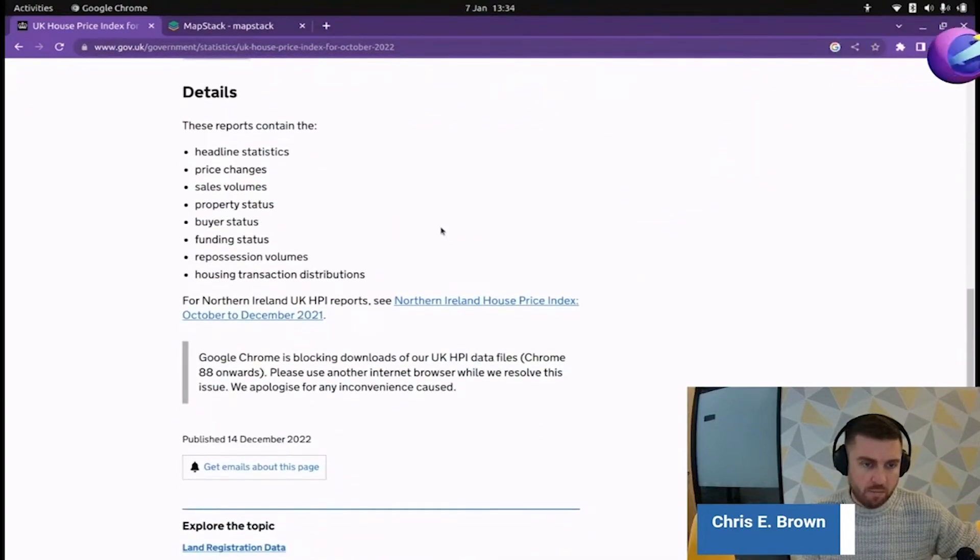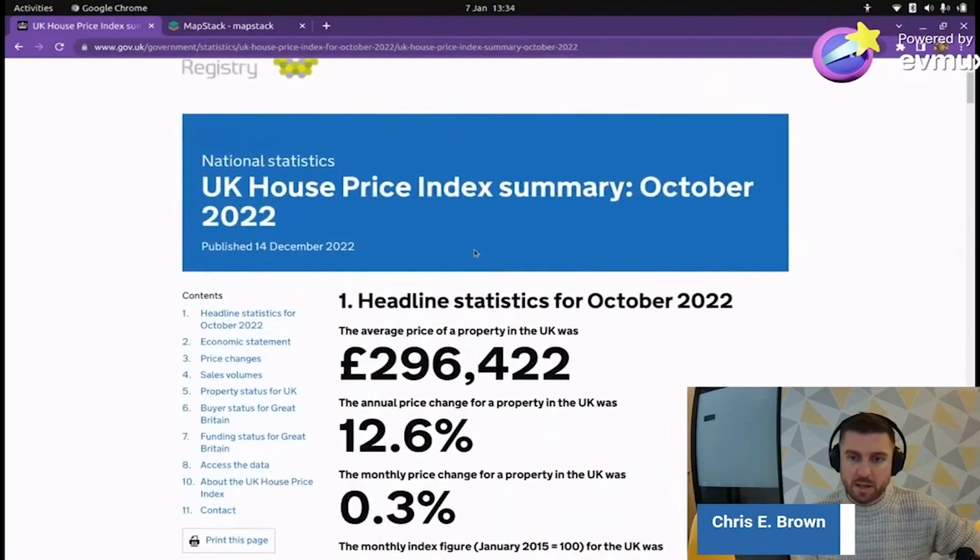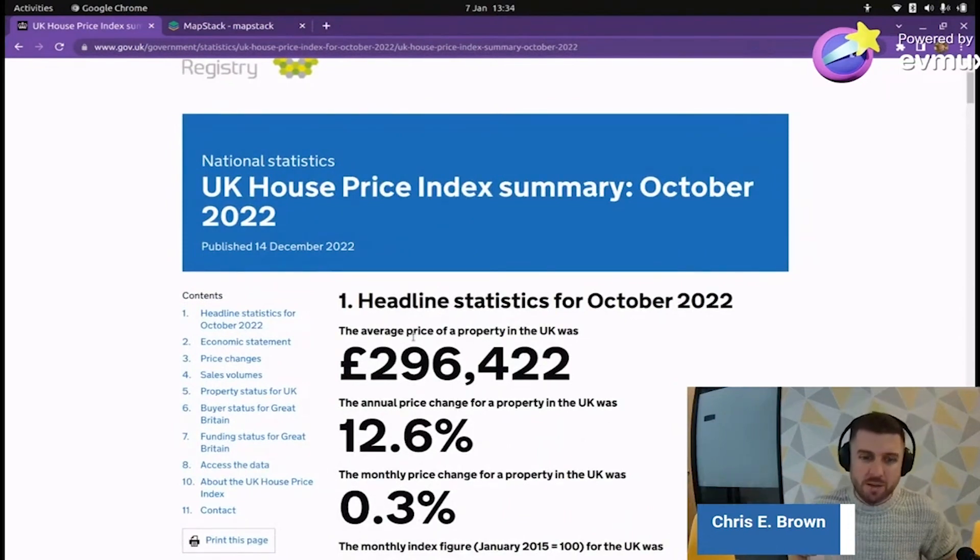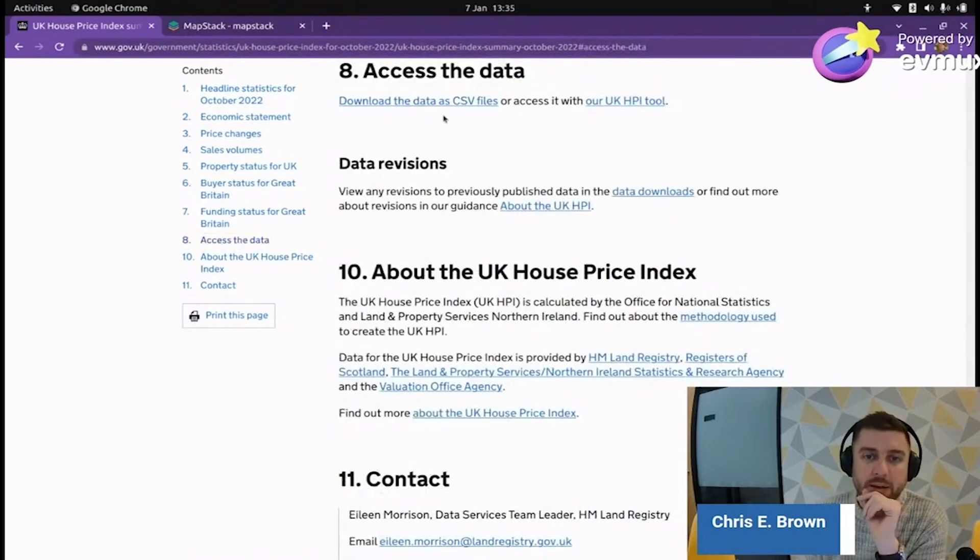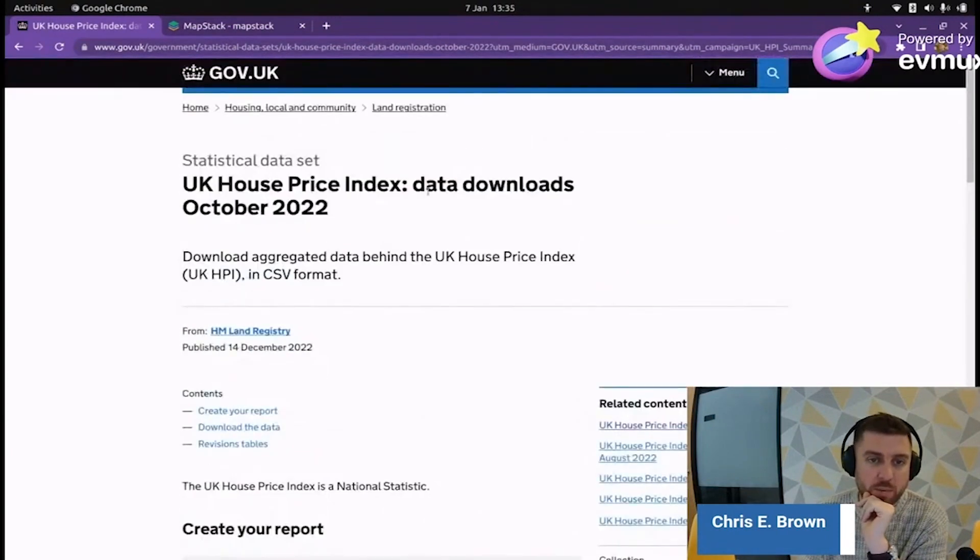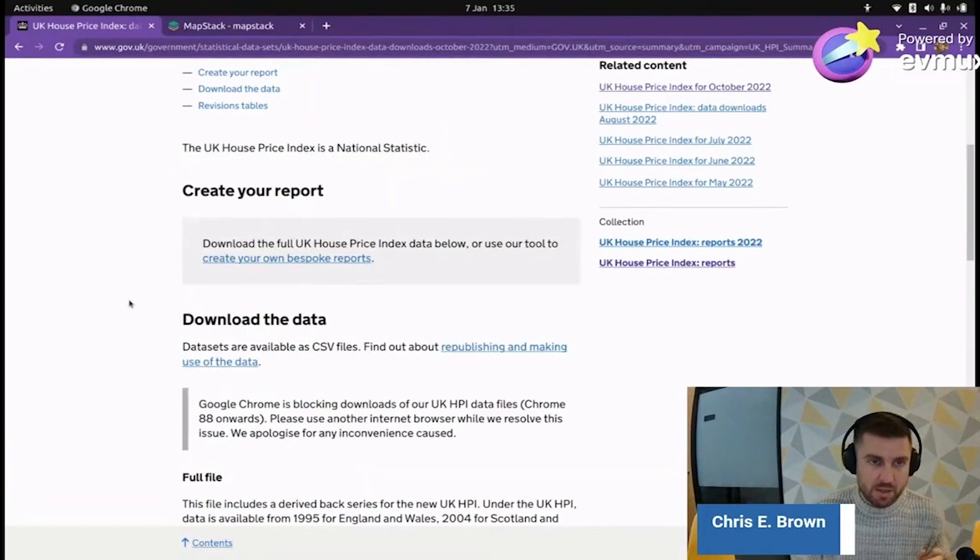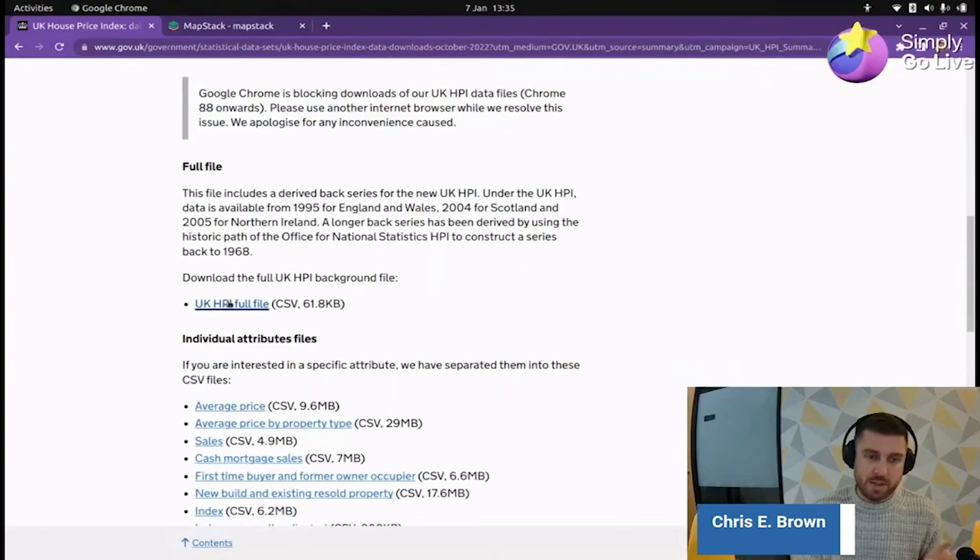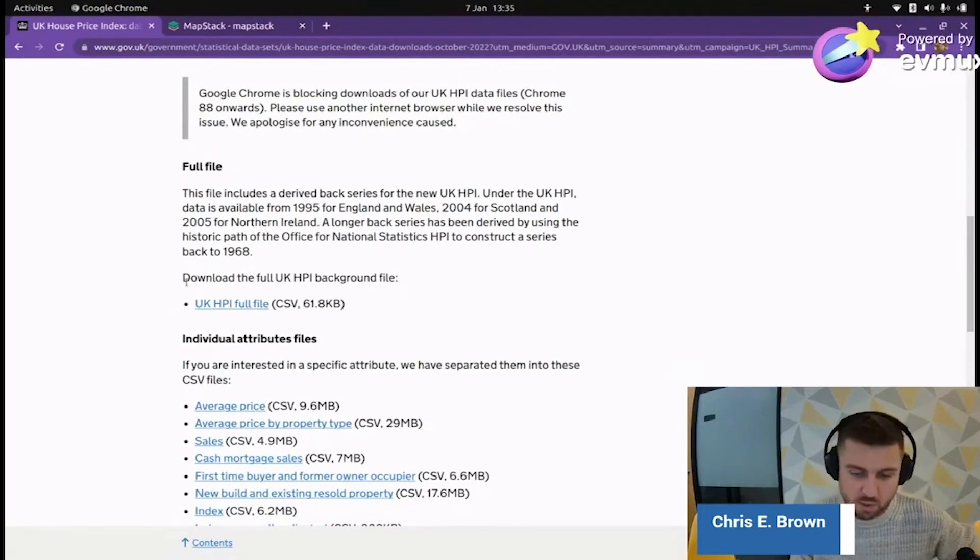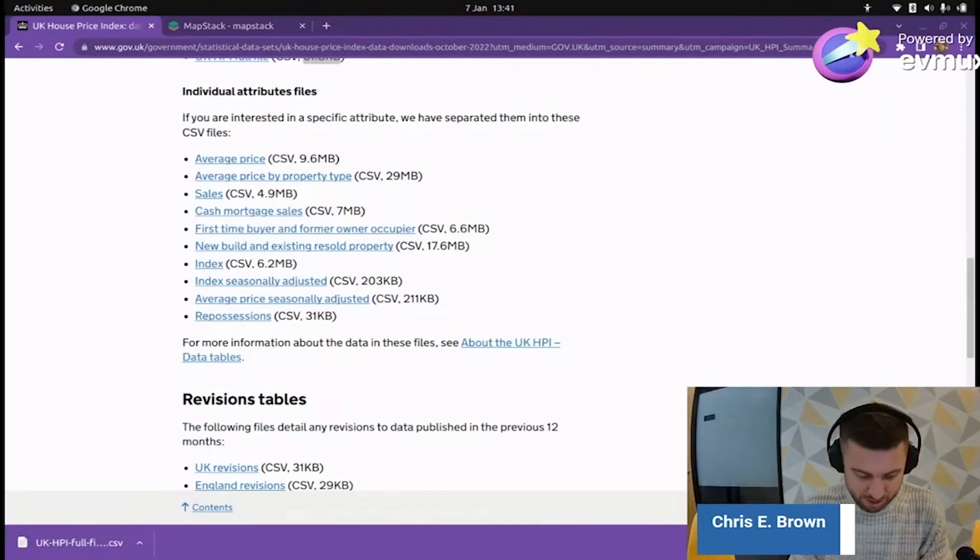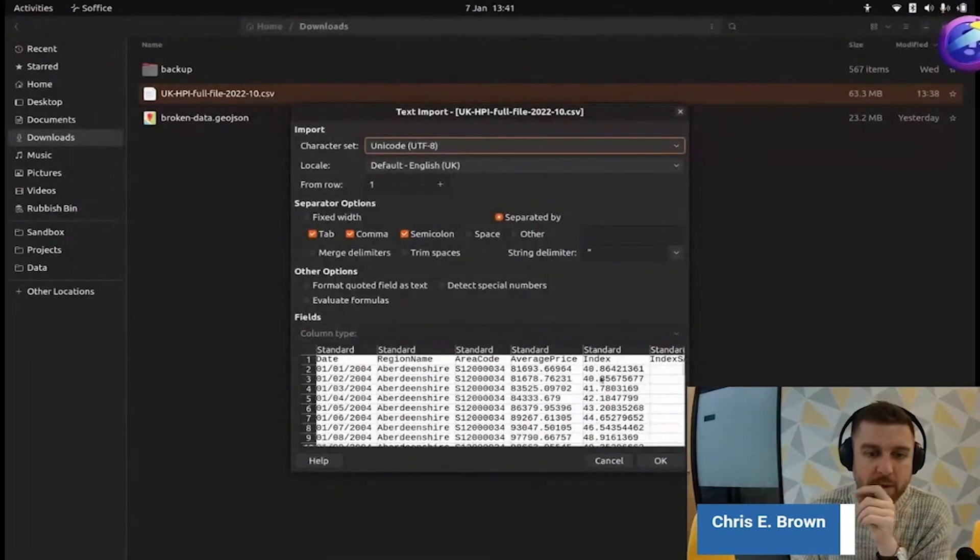Let's jump in and see. So like headline statistics for October 2022, the average price of a property in the UK is £296,422. That's a lot of money. Access the data. Download the data as CSV files or access it with our UK HBI portal. We want data, so CSV. We can download the data from the UK.gov website, but it's not in a map-ready format. It's available as a CSV, so we're going to probably have to do some more work in order to get this into a map. I'm going to have to do a data join.